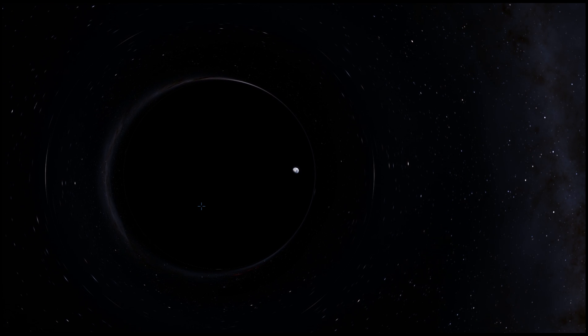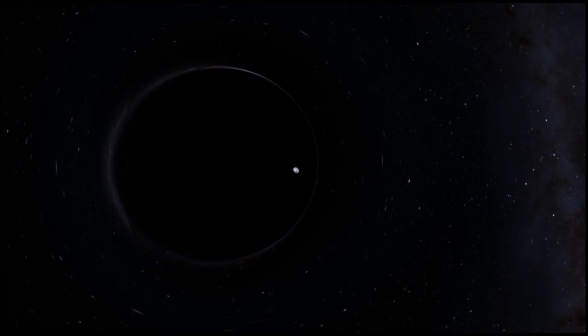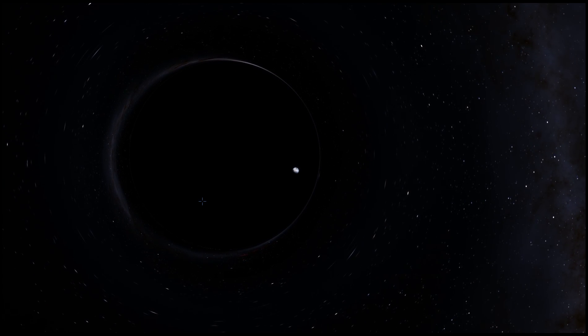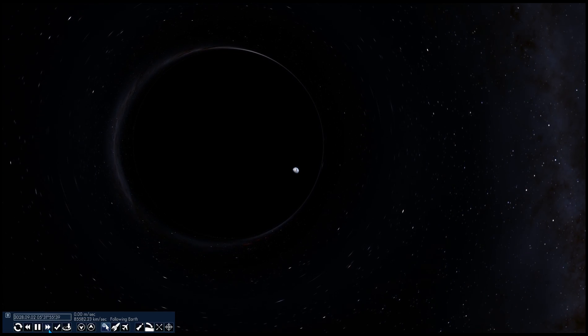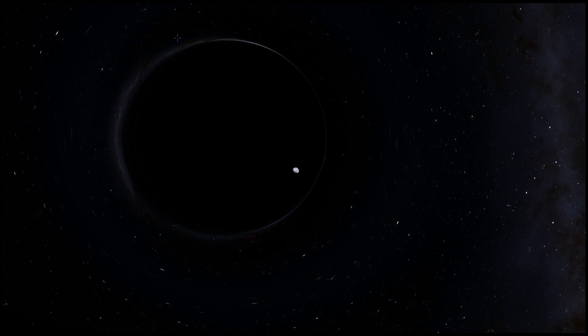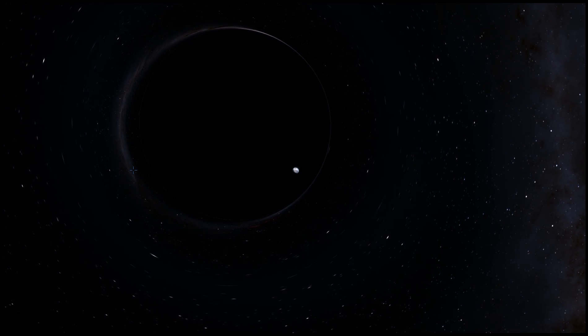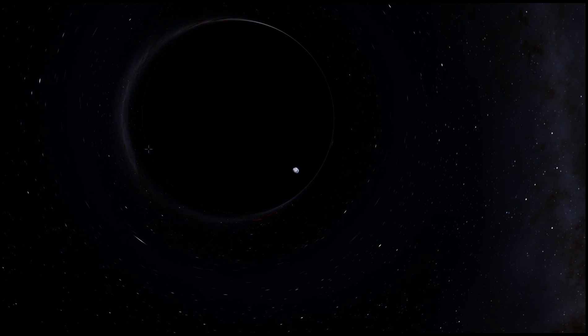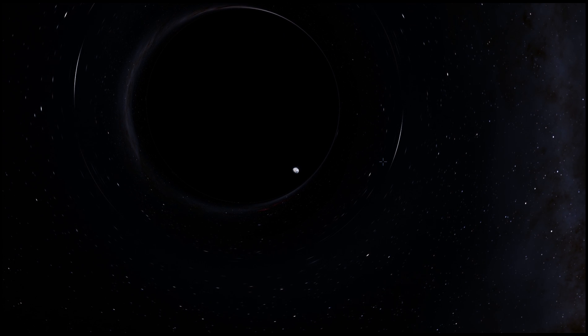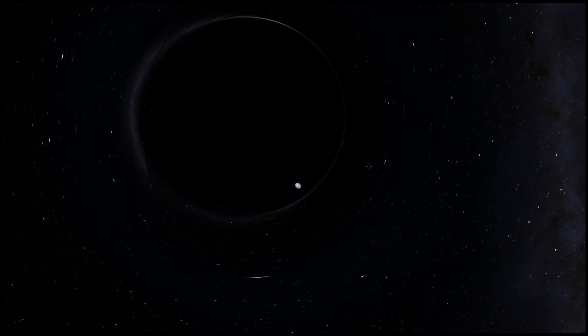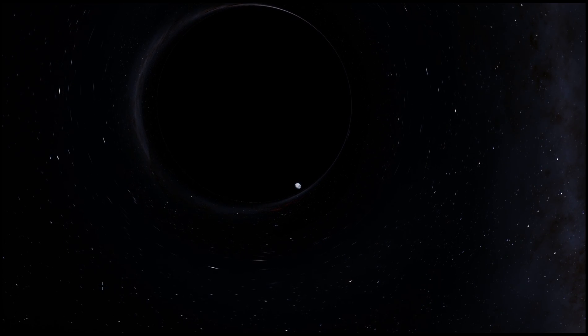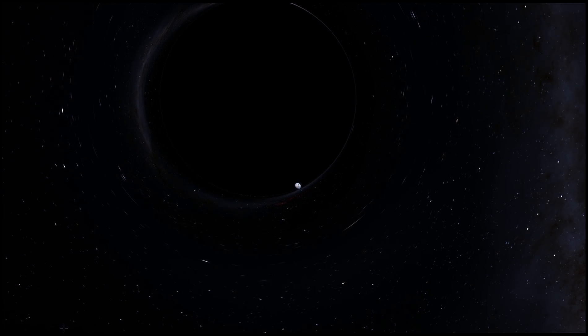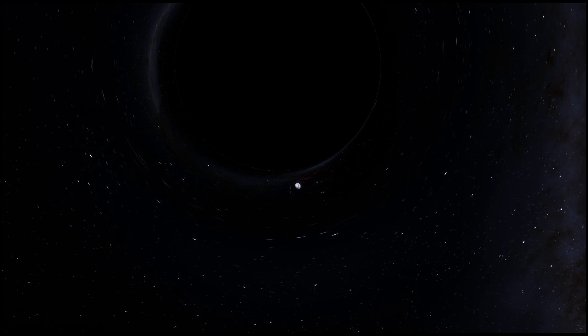But in Interstellar that effect was ridiculously high like one second there was something like two hours whereas here it would not be as dramatic. For that effect to be so dramatic this black hole has to spin really really fast. And it has to be also very very massive. This black hole is only intermediate size and it's not spinning at all.